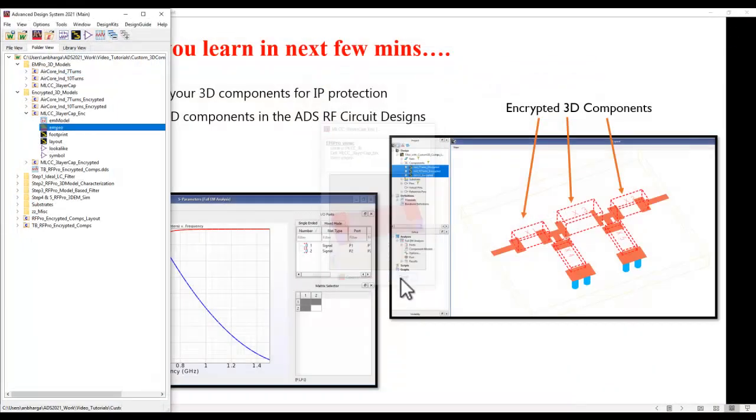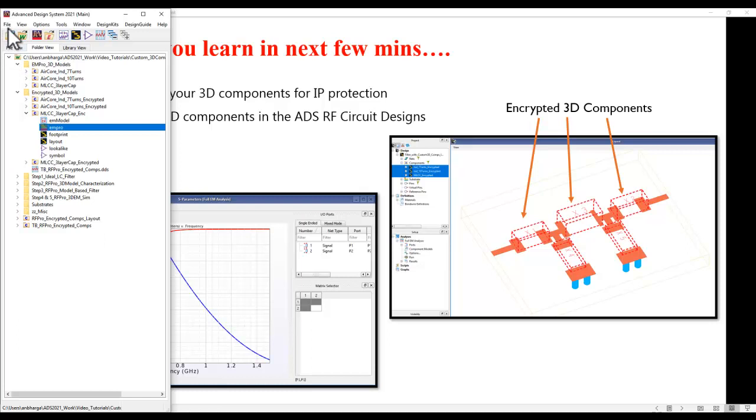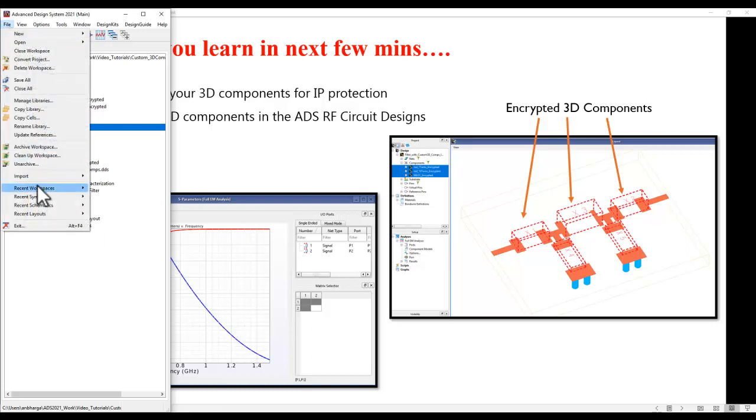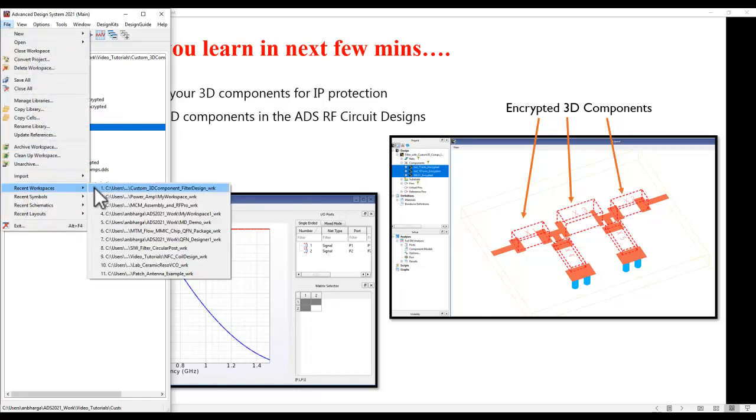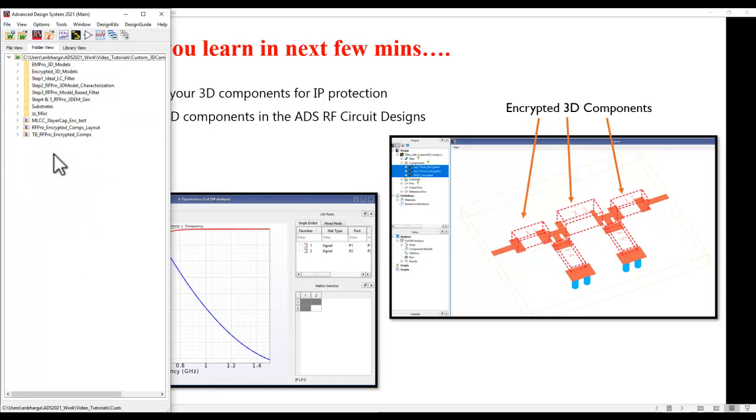So once you're back to ADS we can go ahead and refresh this workspace once, and once we refresh we would be able to see the new component which we just created.